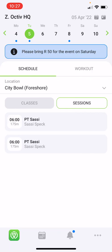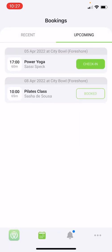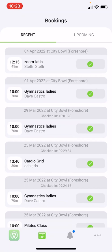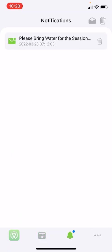The second tab is your bookings tab, where you will see all upcoming and past bookings. The third tab is your notifications tab. Here you will find all push notifications that your facility has sent to you, as well as notice board notifications. A blue dot will indicate that you have notifications to read.